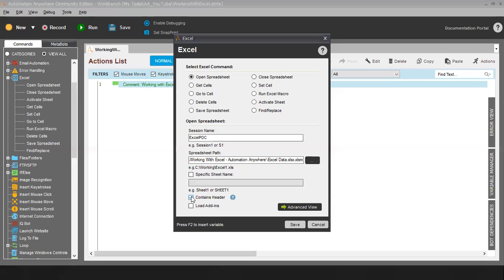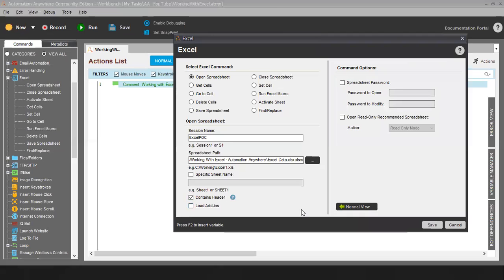In case your Excel has headers, you can go ahead and check this box so the bot will understand the first row is a header and it will treat data from Excel row number 2 only. In case you want to add add-ins in your Excel, you can use this command. Now coming to the advanced view — in advanced view we have two options available: spreadsheet password and open read-only. In case your Excel is password protected, you can put this password. You can either pass a variable or write the password manually.